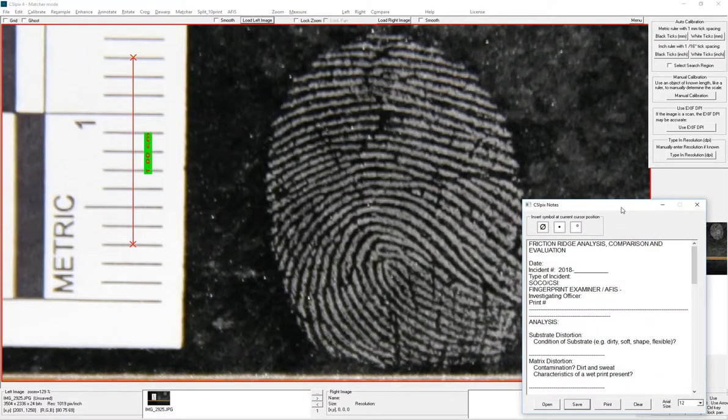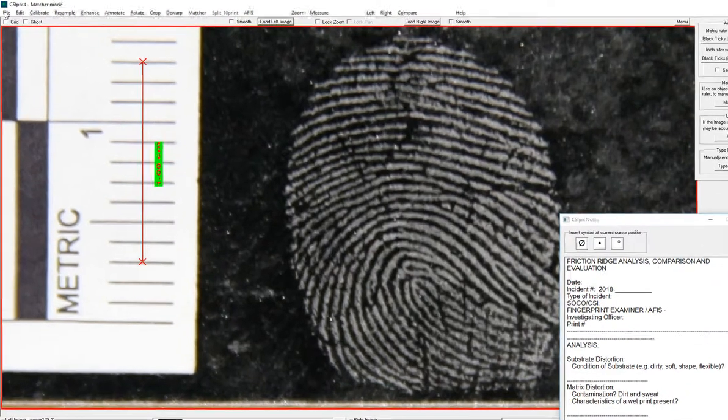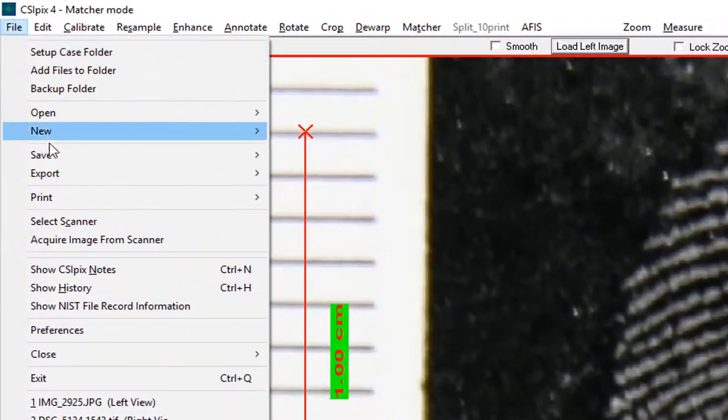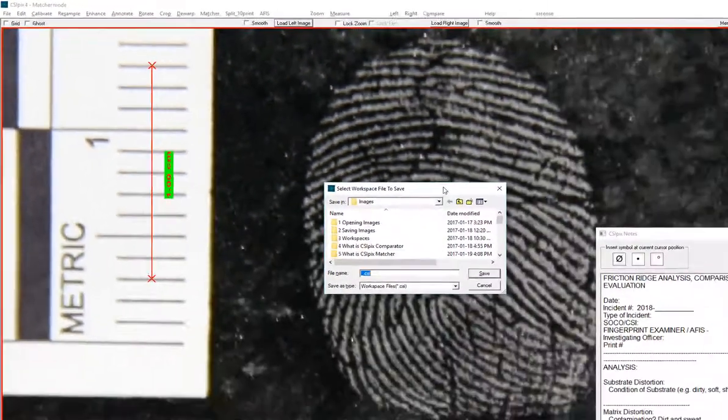If I'm in the middle of my work and I want to save it, you can just go File, Save, Workspace.